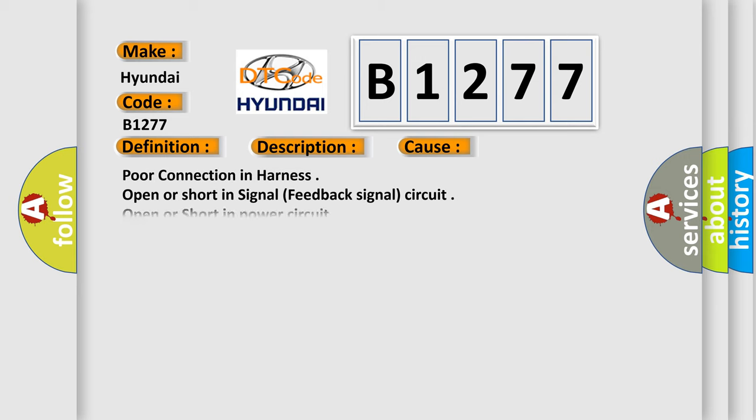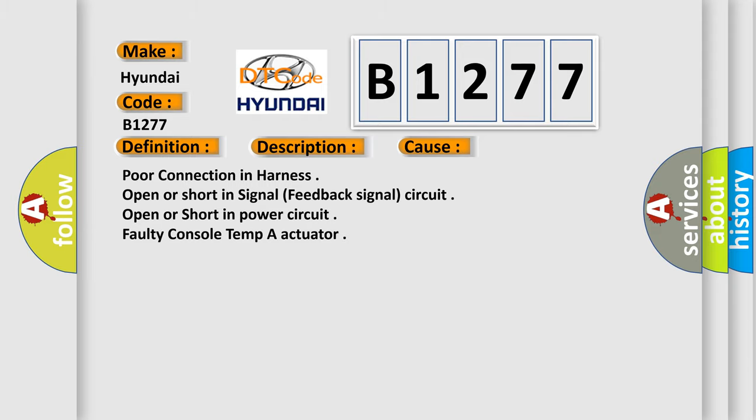This diagnostic error occurs most often in these cases: poor connection in harness, open or short in signal feedback signal circuit, open or short in power circuit, faulty console temp actuator.